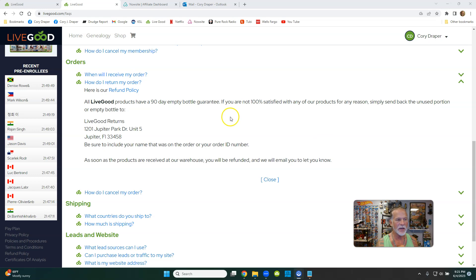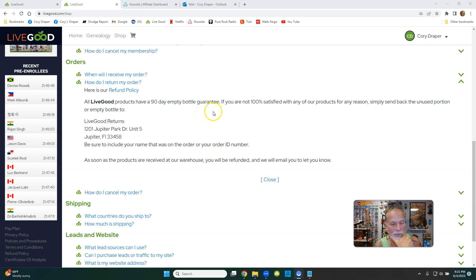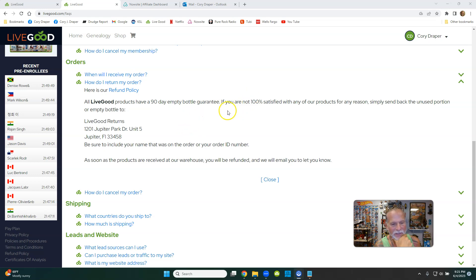If you read right here, check it out. 90 days, all right? Empty bottle guarantee. That means even if you suck down all that CBD oil, you can still get your money back. Three months, 90 days. That's pretty cool. A lot of trust.